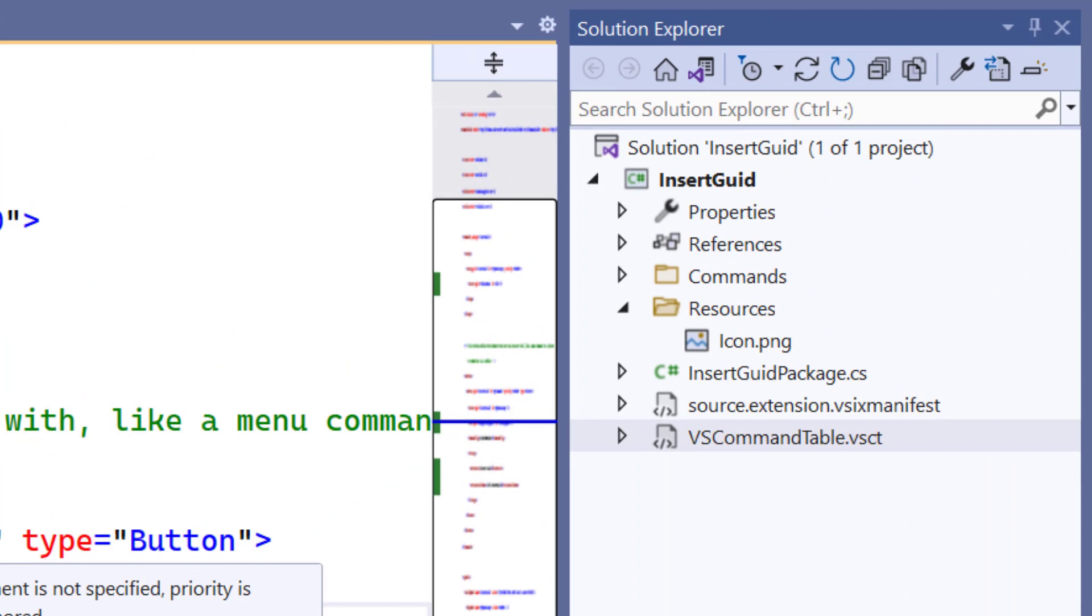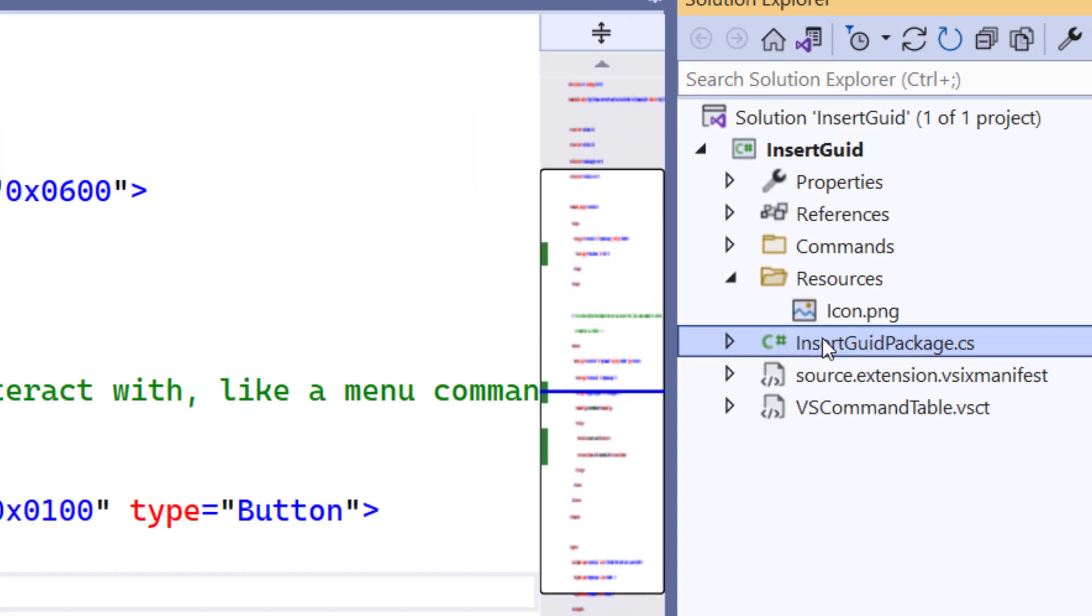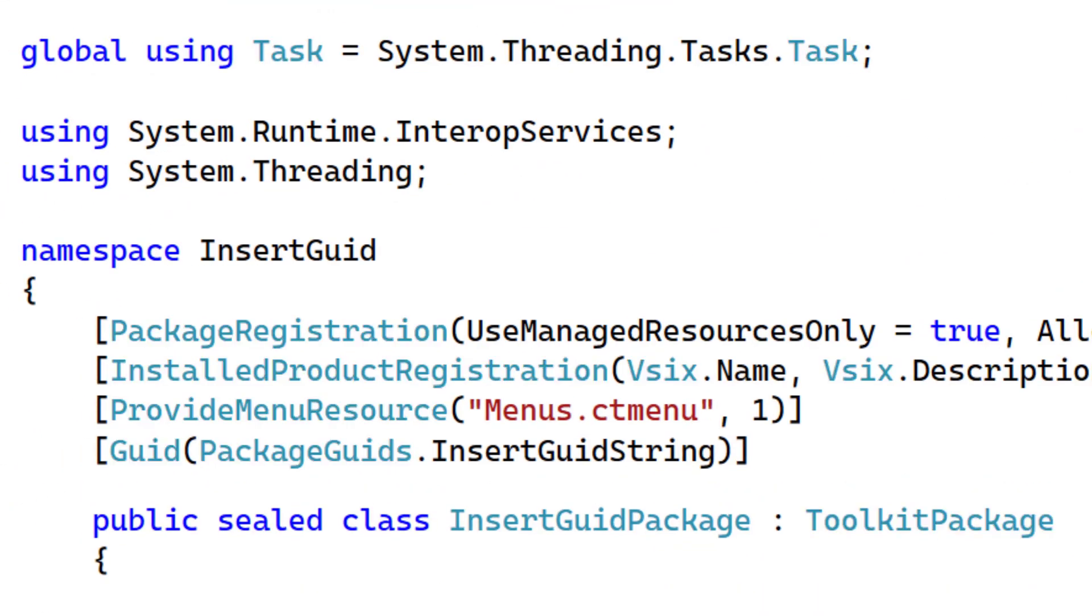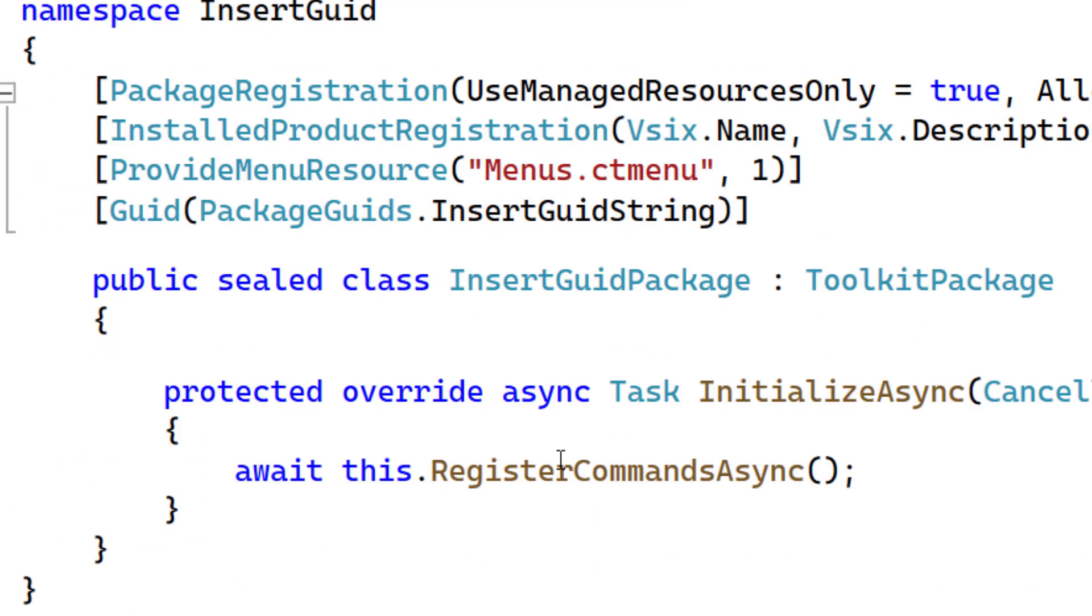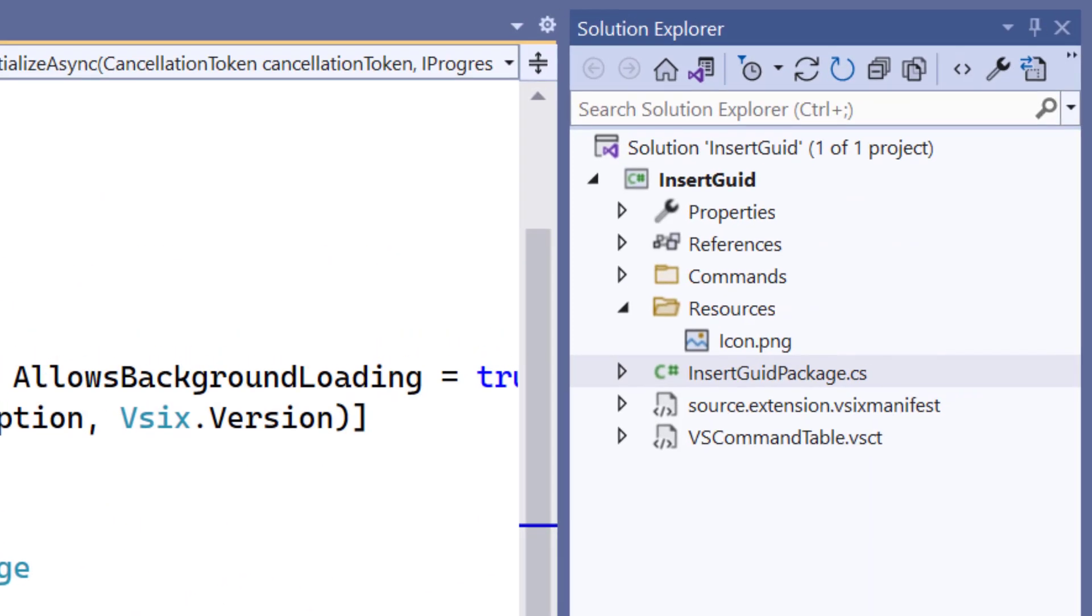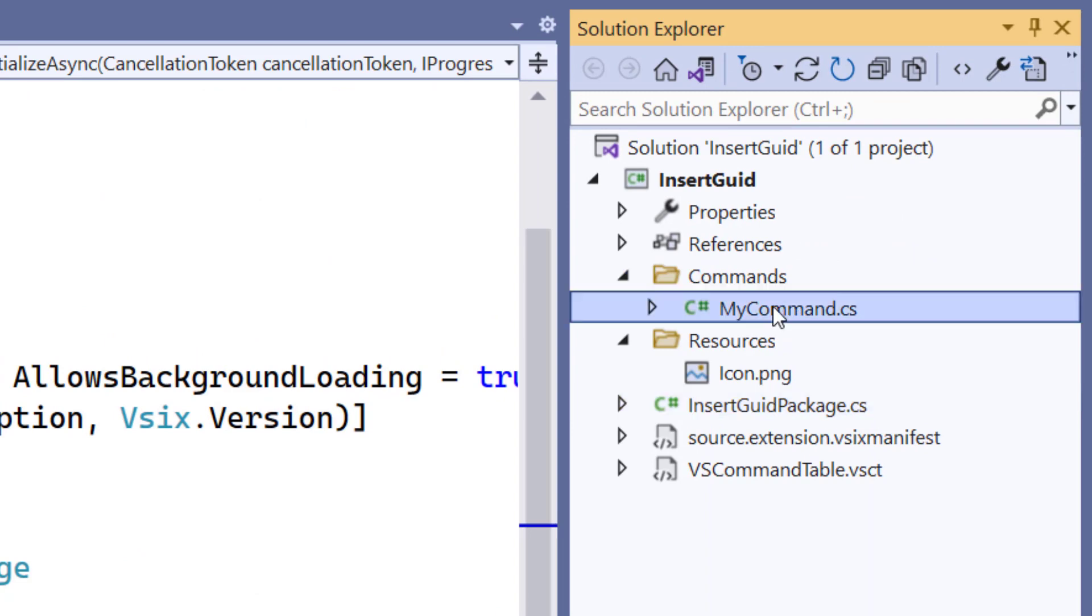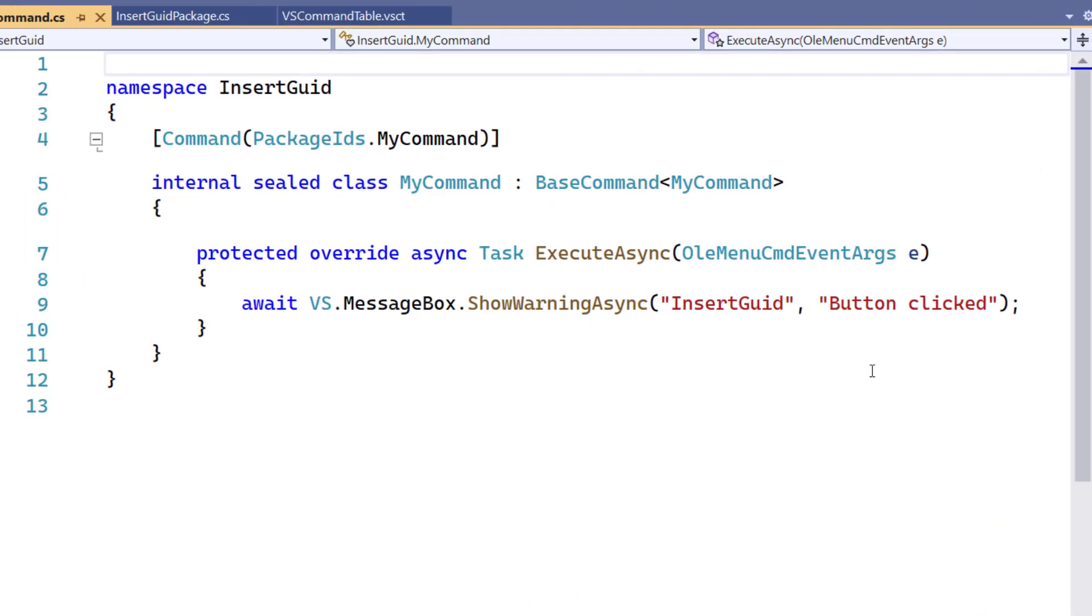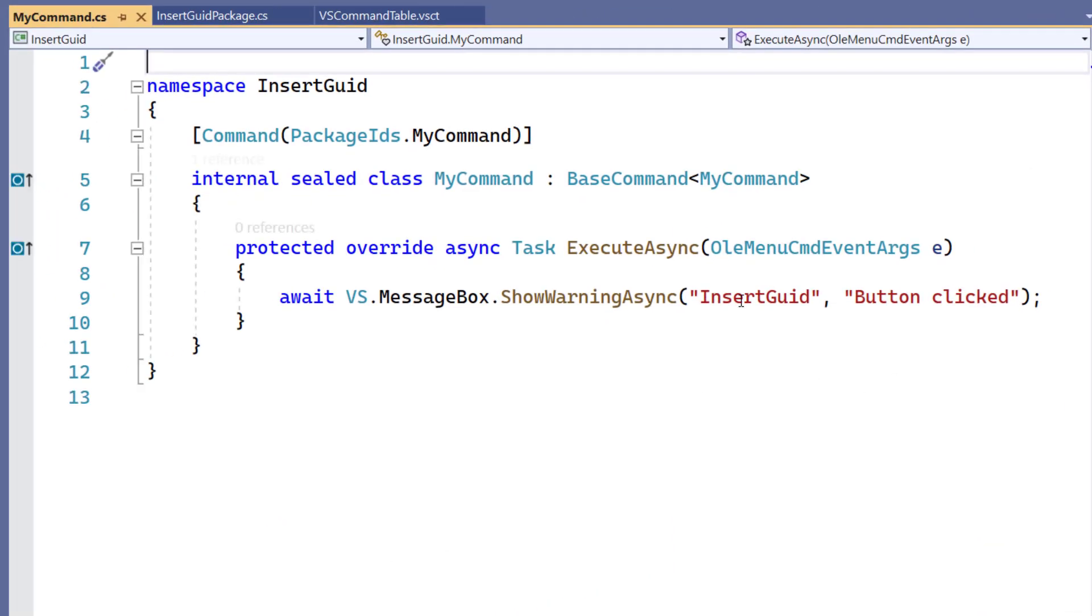Next, I want to look at the package class. This is the entry point for most extensions. We don't actually have to do anything here, but you can see this is where my command is being registered. So let's take a look at the command.